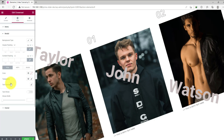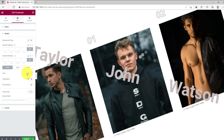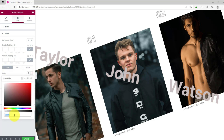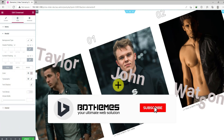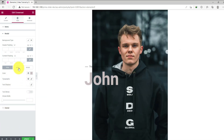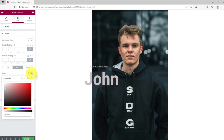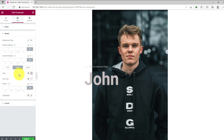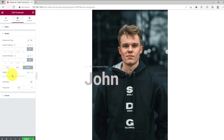Now go to the modal section. Here you can change the background type, header padding, and content padding. Below it, there are three subsections for title, meta, and image customization. Let's change the text color first — the same color goes to the meta too. You can change the height of the image, use CSS filters, and the image size option.